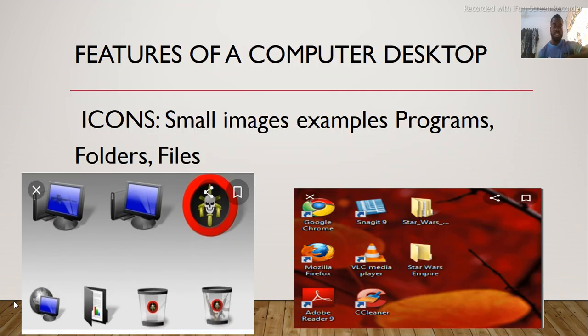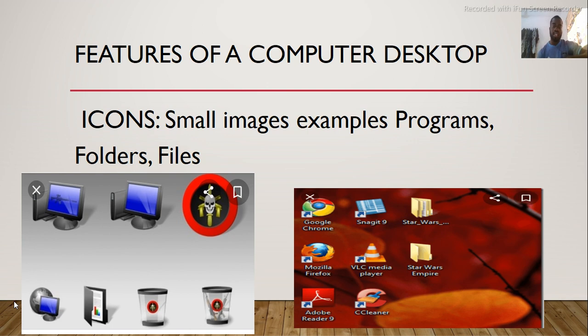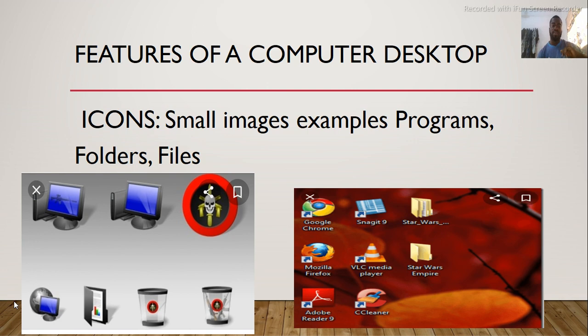Features of computer desktop are icons. If we say icons, what is the meaning? Icons are the smaller images that we see on the computer. Examples are programs, folders, files, etc.